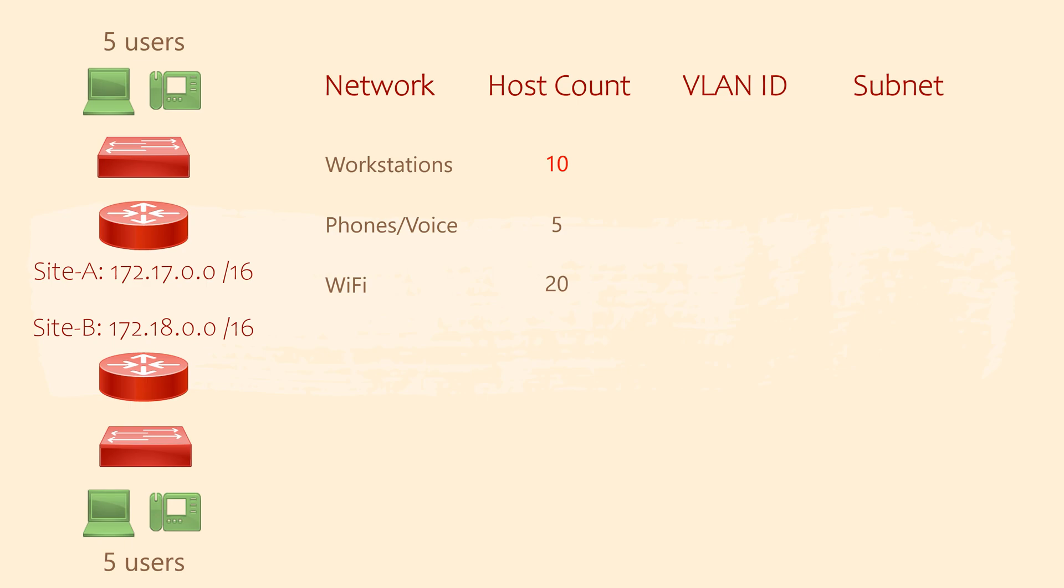Anything starting with 172.17 is site A. Anything starting with 172.18 is site B.